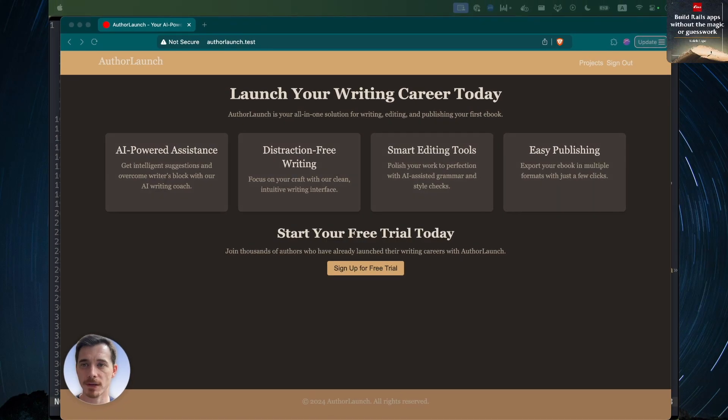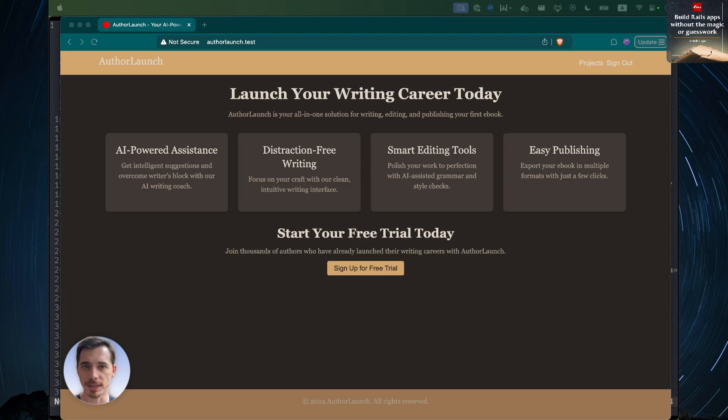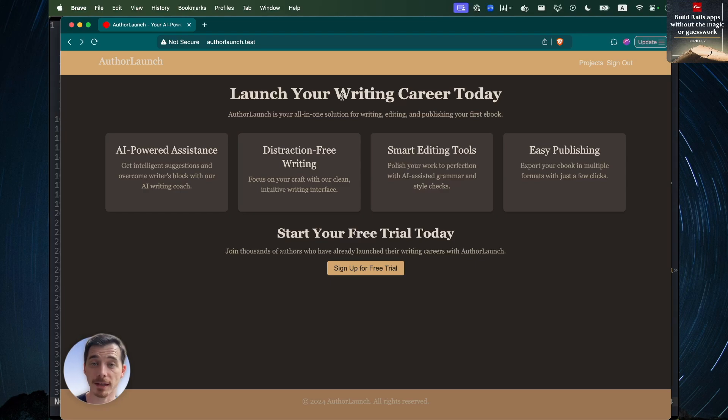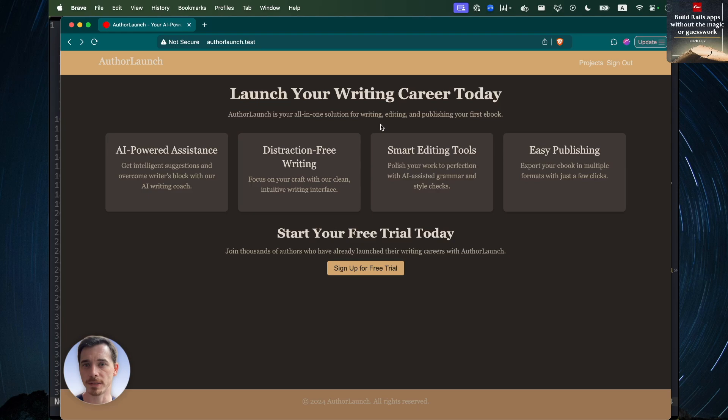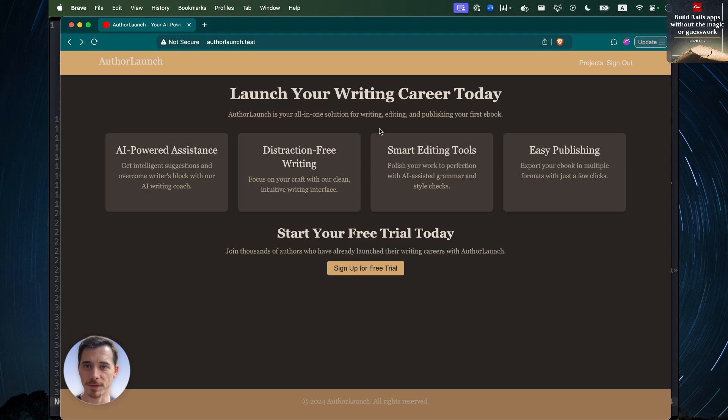So I'm going to show you this app that I've been working on. This app is called Author Launch. You can see I've got a little bit of a landing page here, delegated completely to AI, by the way. The design is delegated to AI. The AI came up with a color scheme - I just kind of described I want it to look bookish and something that's kind of rustic. And it came up with this color scheme, which is kind of nice.